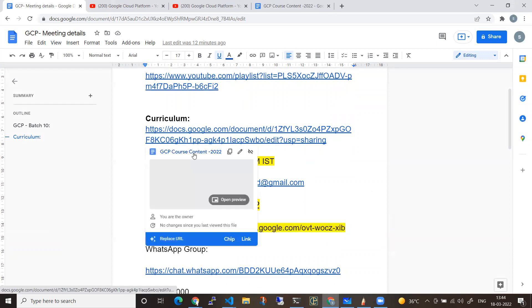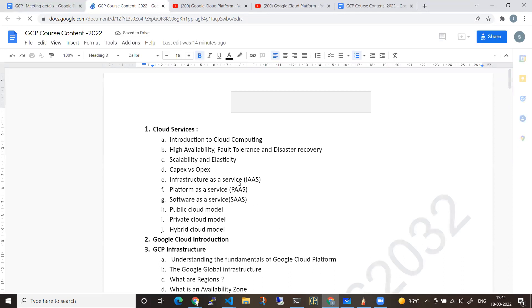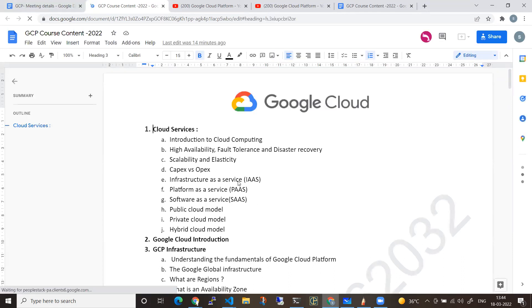Coming to the curriculum — this is very important. This program is designed from a very basic level, starting from scratch. Initially, we will be covering what exactly cloud computing is, and from there the various types of services: IaaS, PaaS, and SaaS.